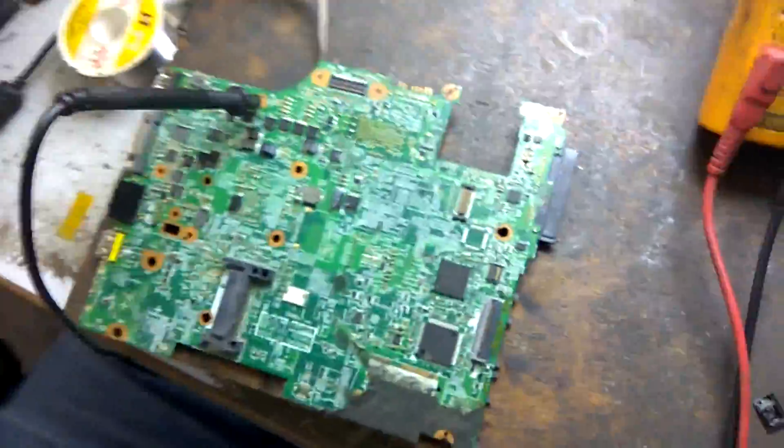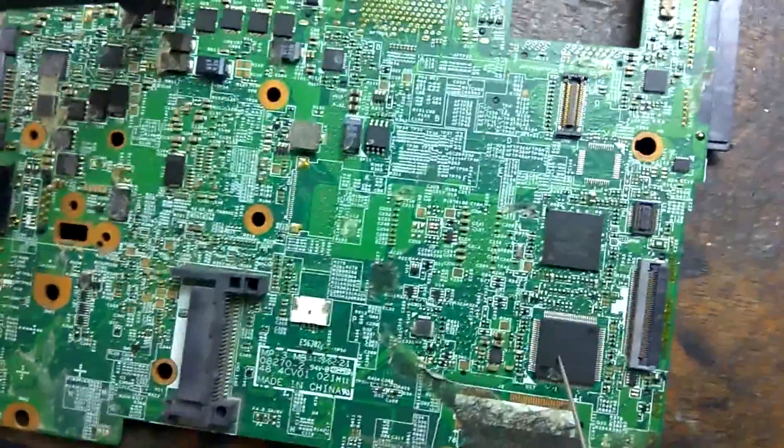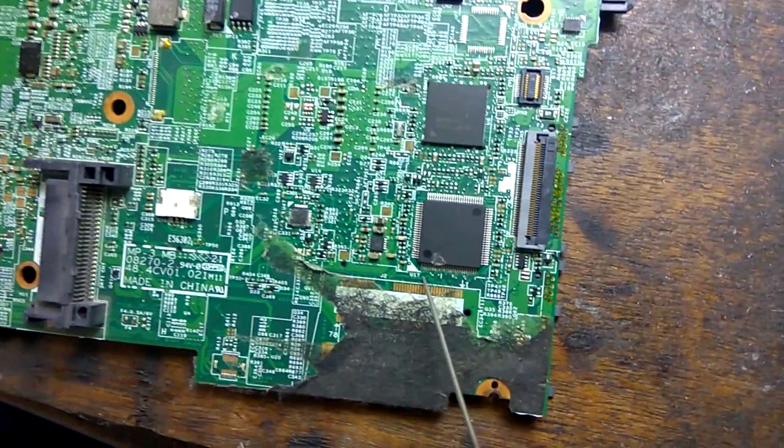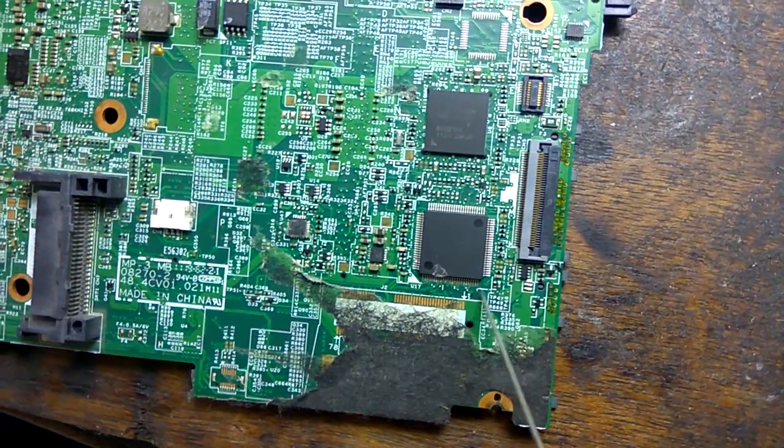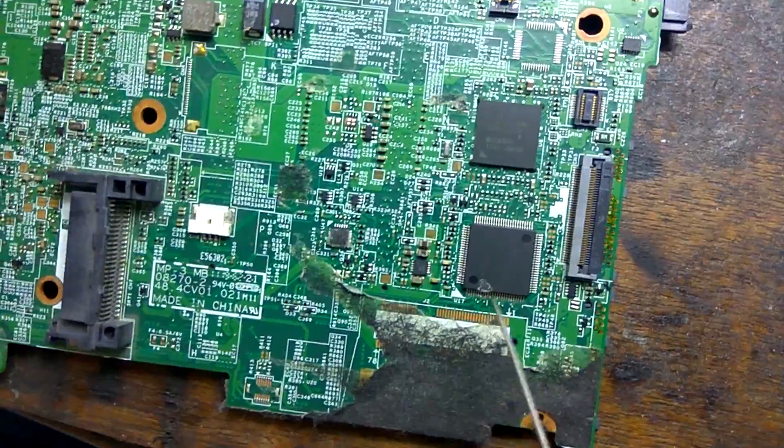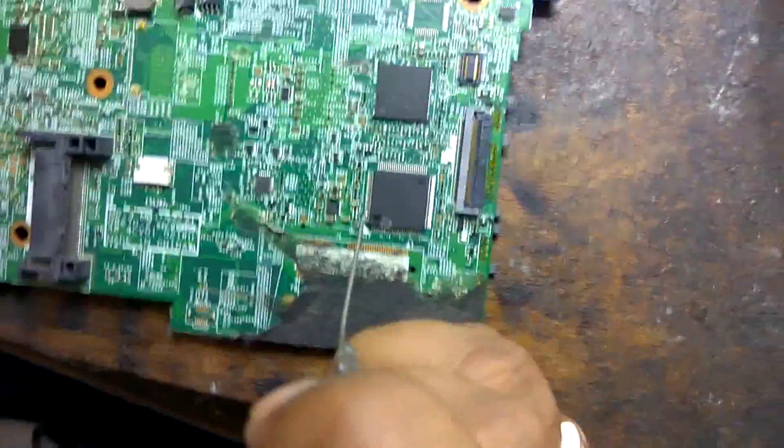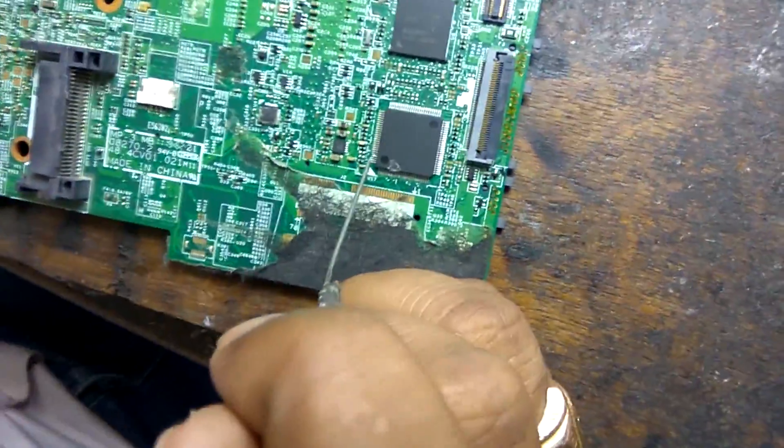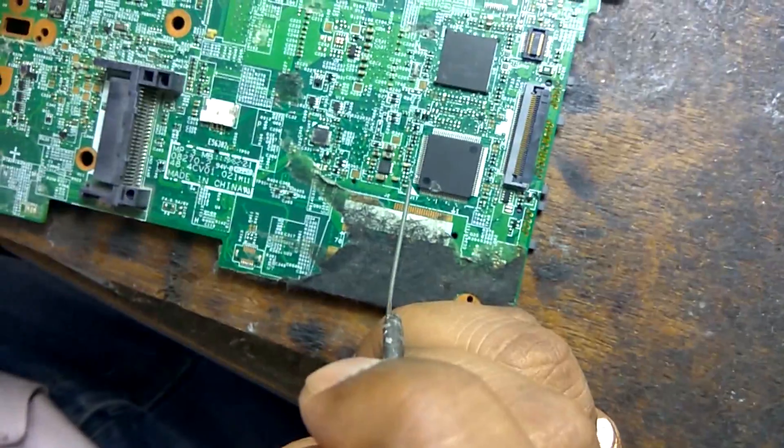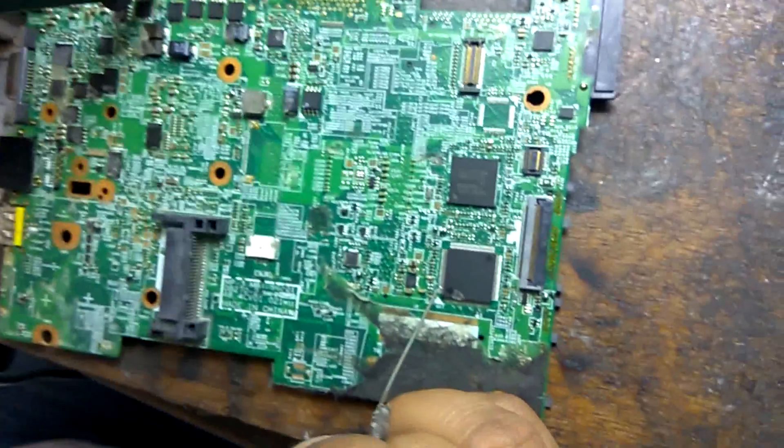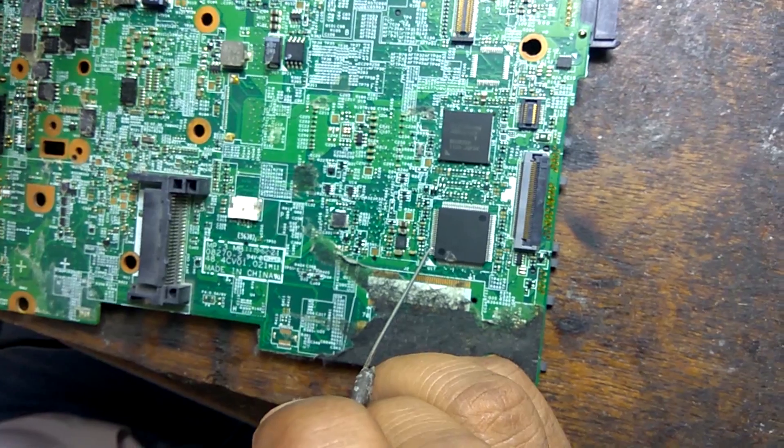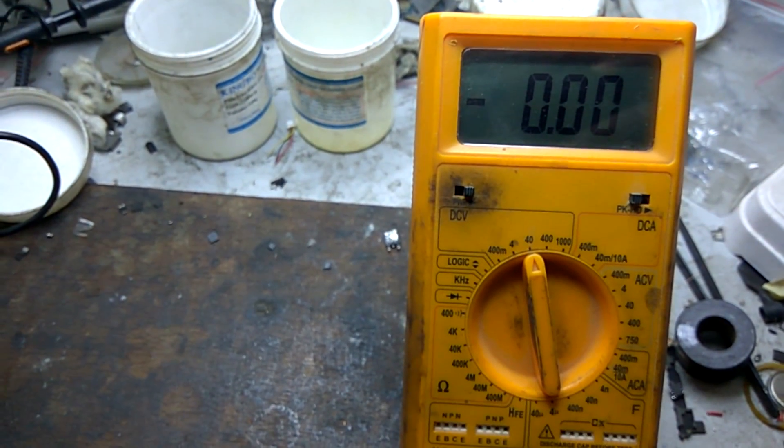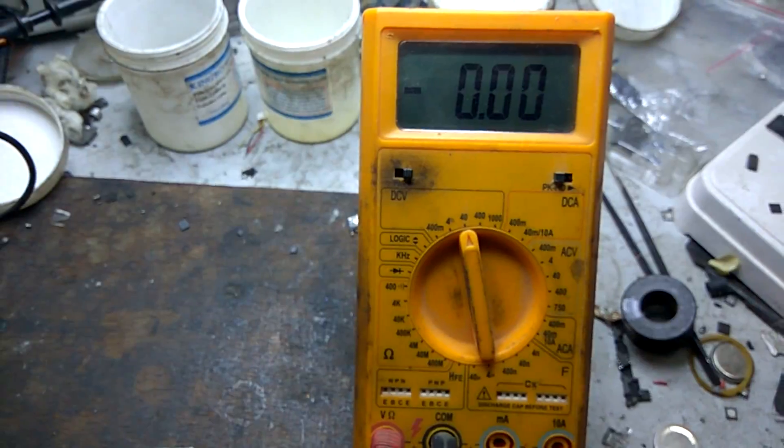Now, we check, this one is U17 IC. 15, 15, 20, 25, 100, minus 100 pin IC, this one is 100 pin IC. Pin number 97, 99, and 100, this one is pin number 97. Now, we connect adapter, laptop on. Now, we check voltages on pin number 97, here is no voltage. 0V.